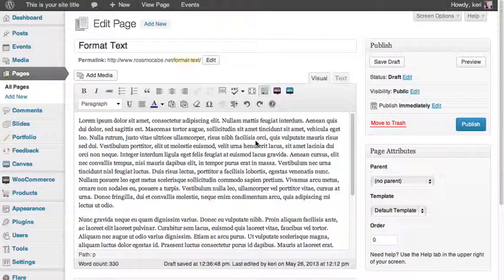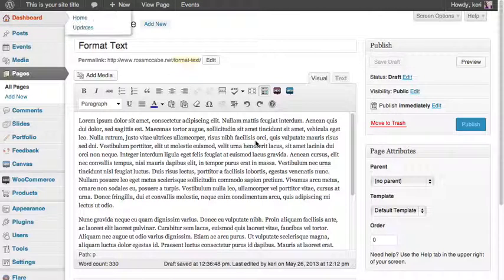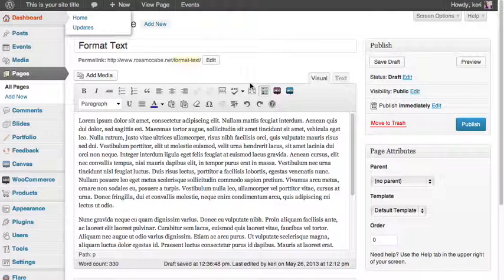So the next stage is actually formatting your text that you've put into your new page. Just to introduce the formatting bar first of all, just above your body text area where you would have put in your content for the page, you have a number of different styling options up on the bar here.